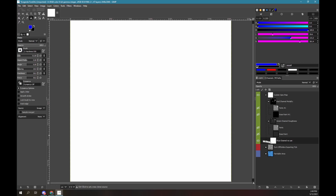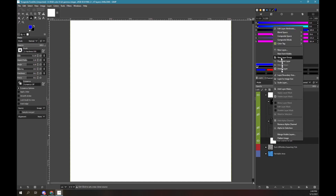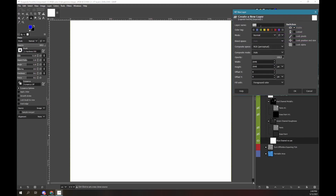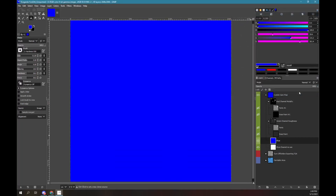In the layers panel, click on the white box of the blue channel to select it. Right mouse click over the white box, click new layer. Type blue into the layer name. Ensure the option fill with is set to foreground color. Click OK. Now we have a solid blue layer. Importantly, the layer is at the same indentation level as the original blue layer.